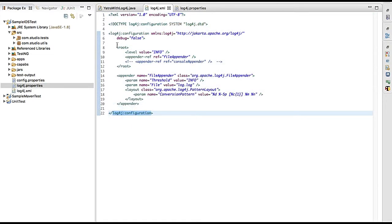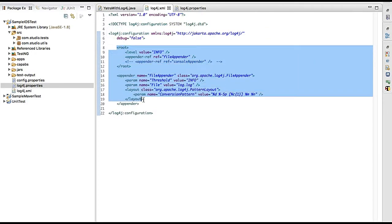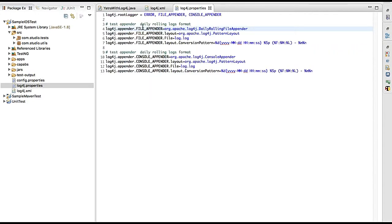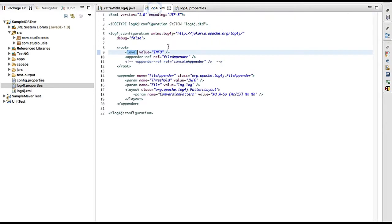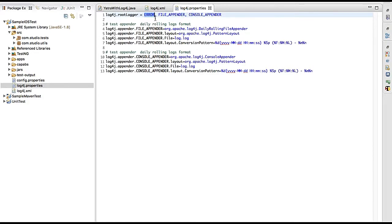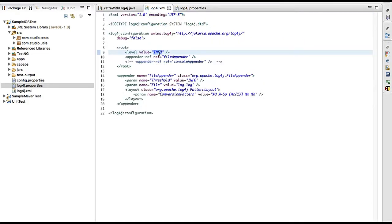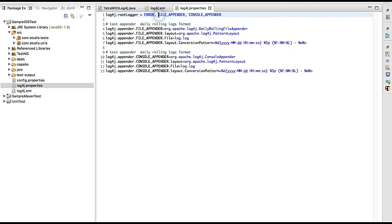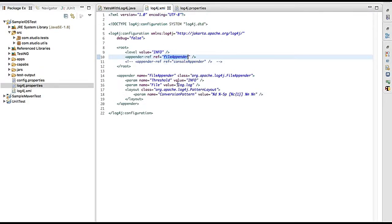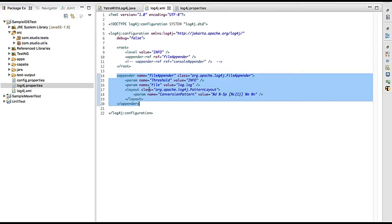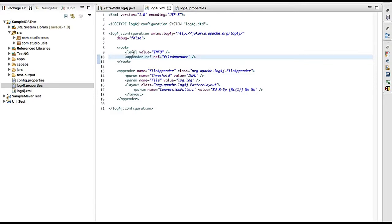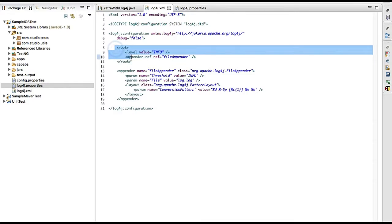This is the log4j XML file. We have the log4j configuration node as the parent node. Under it we have 'root' and 'appender' as children. Under root we have 'level' — I've defined 'info' here instead of 'error'. You can choose debug, info, error, or whatever you want, but I'm using info for now. The 'appender-ref' specifies which kind of appender we're going to use.